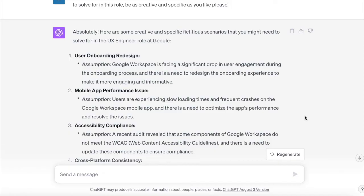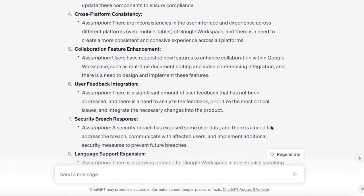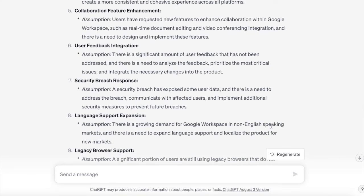I cannot emphasize enough how important creating preplanned assumptions are. When you hear a question you could say, 'I could use my user onboarding redesign scenario.' Another example: a security breach has exposed some user data, and there's a need to address the breach, communicate with affected users, and implement additional security measures. You could get more specific about where the breach occurred and what security measure you might take as a UX engineer. Going in with a plan is the greatest pathway you can have in a hypothetical GCA interview.